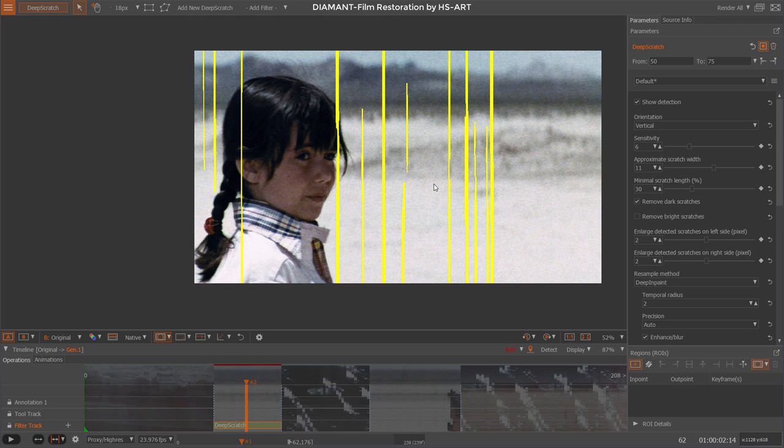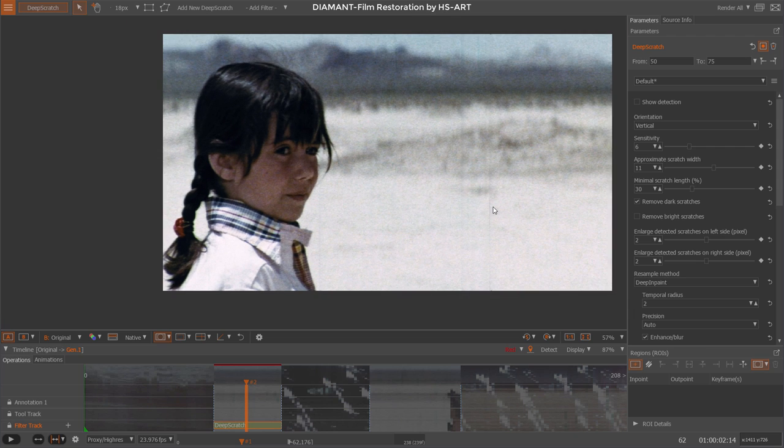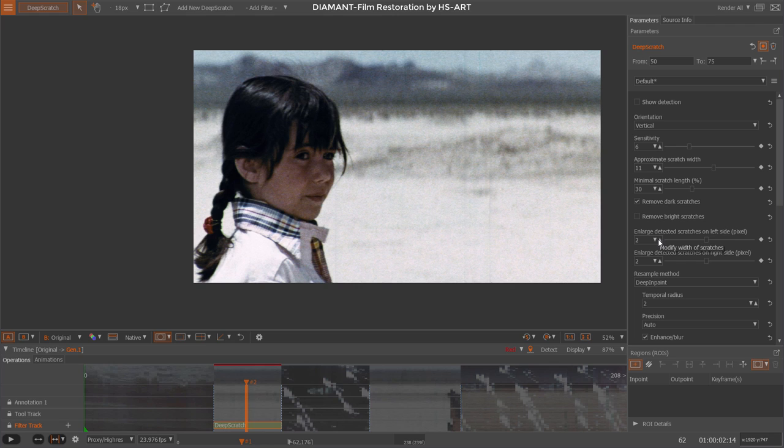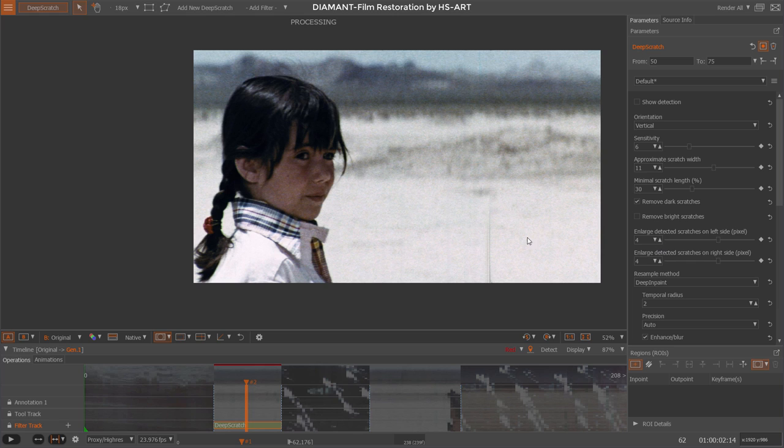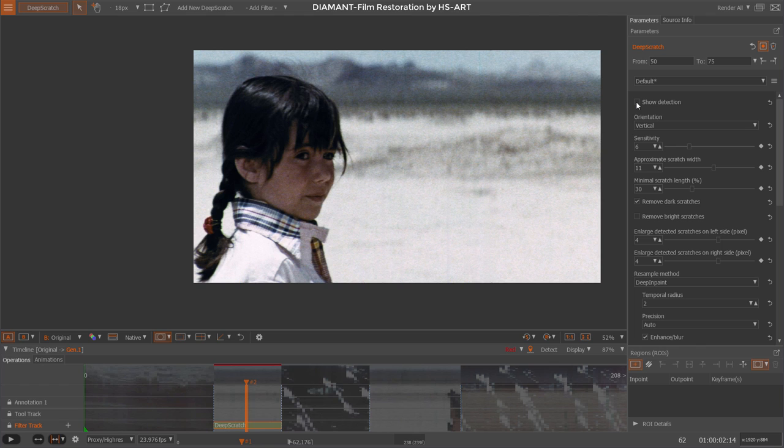Now we're probably curious how the fix would look. I'm turning off the show detection and I will see a repair of the scratch. I see here there's a little bit leftover, which means that my enlargement was not wide enough, so I increase this a little bit. The two scratches in my detection are growing together probably, so I make it a bit larger so that one scratch doesn't move into the other one.